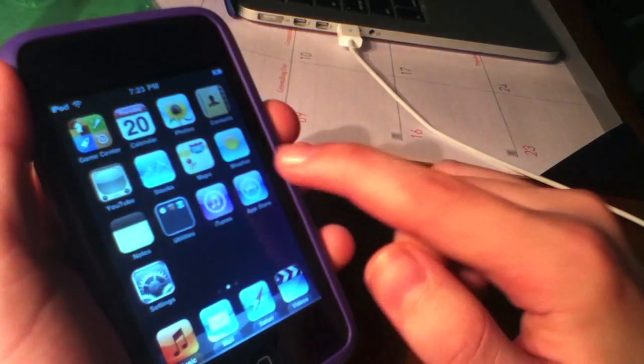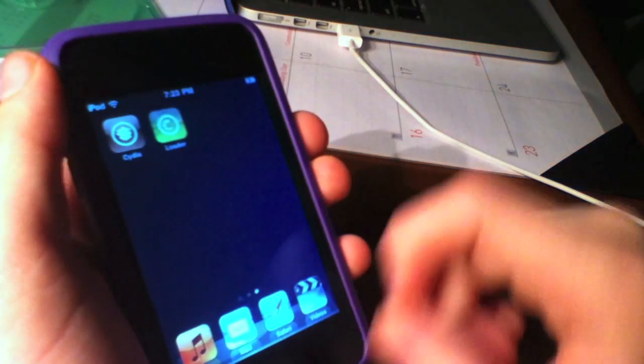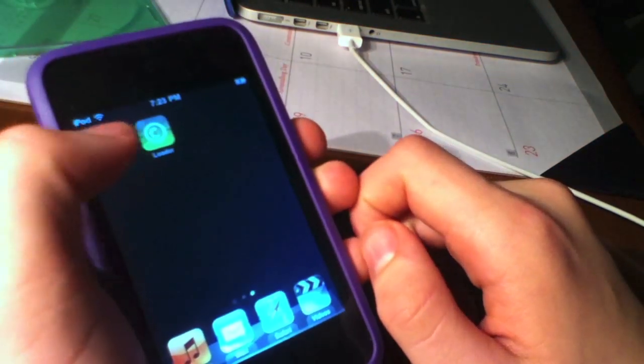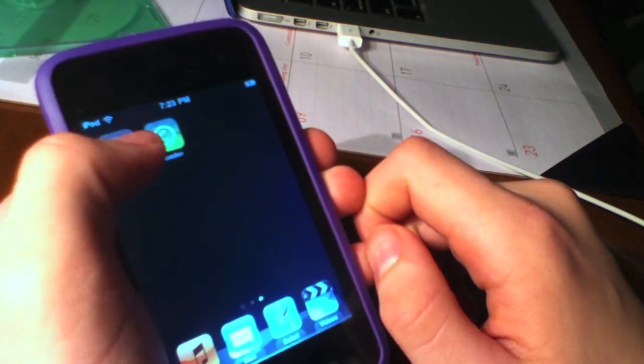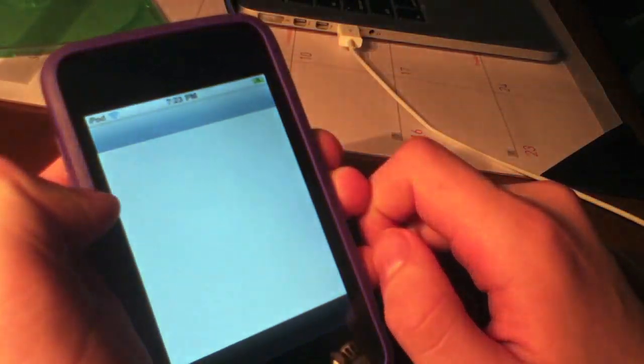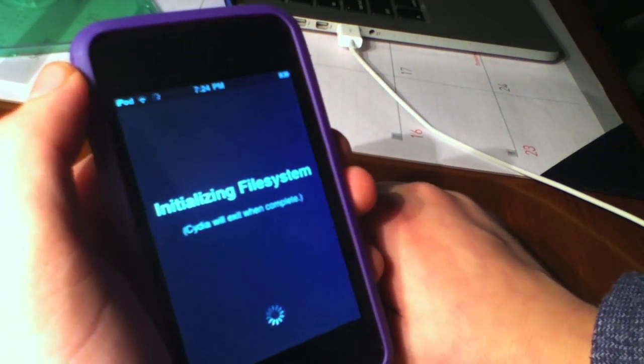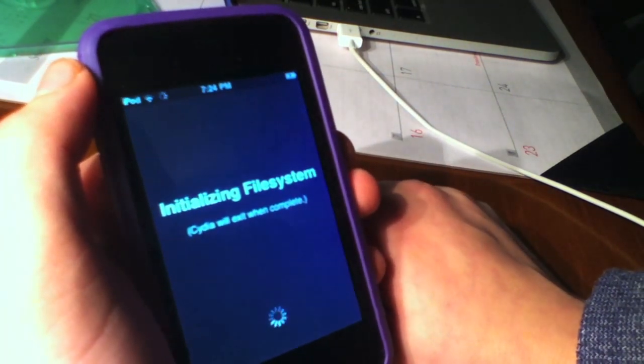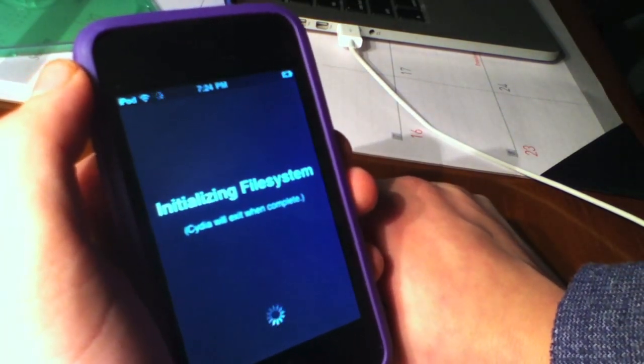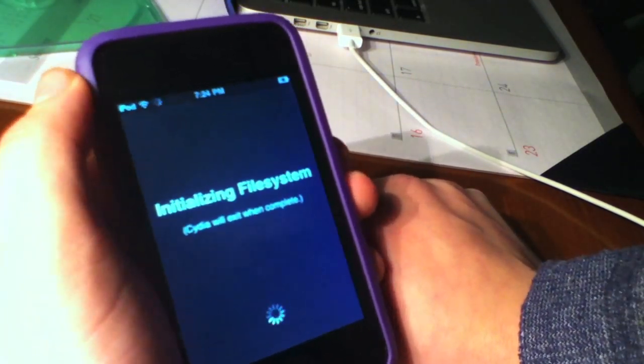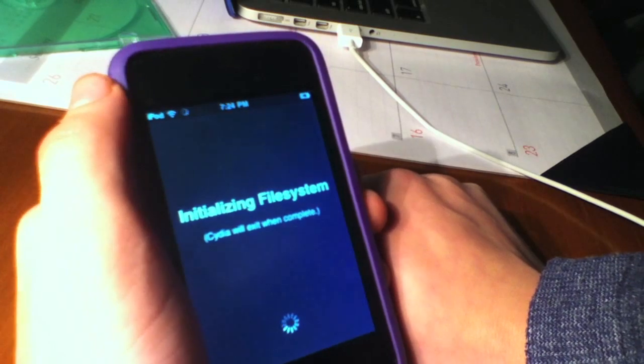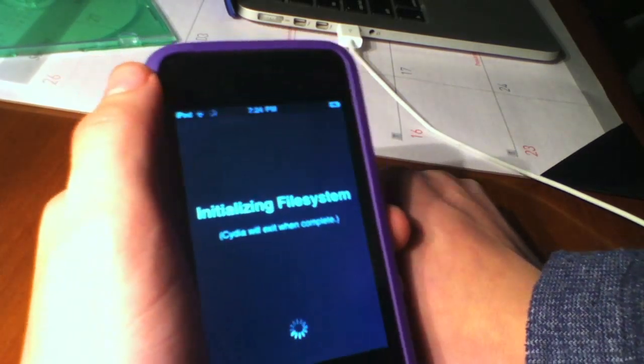Here it is. Slide to unlock, swipe to the right, open up Cydia, and it will do its initializing file system dance. So I somewhat lied about that. This is the last step before we actually get Cydia to work fully.